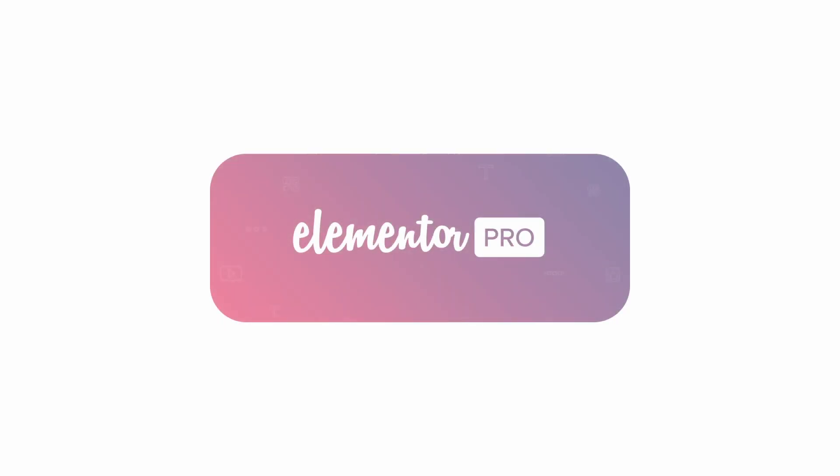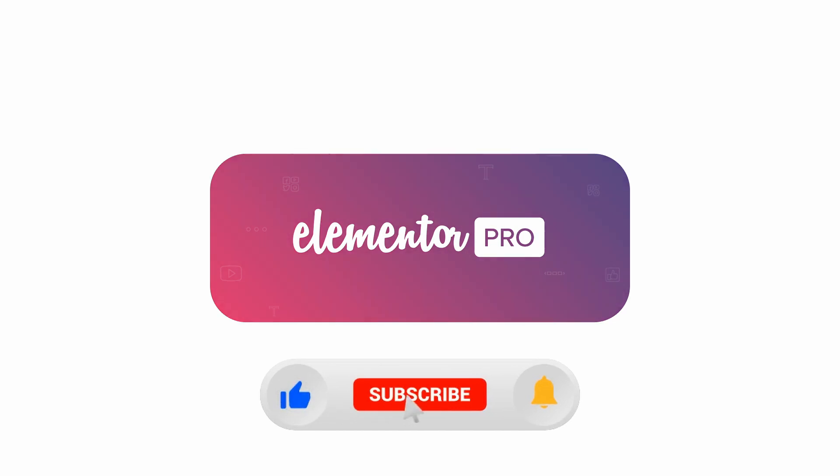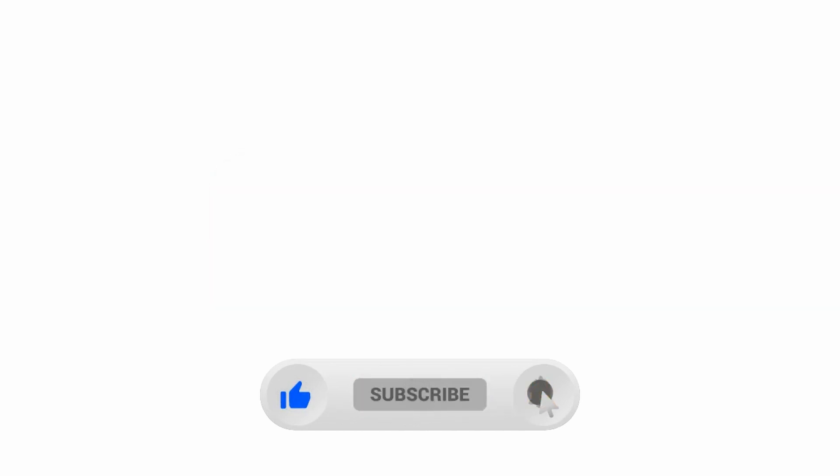Thank you for watching this video. Like if you find this video useful and subscribe. Thank you.